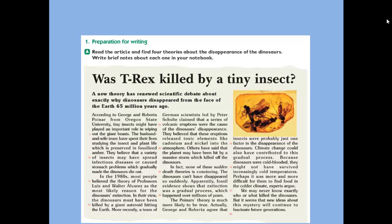Was T-Rex killed by a tiny insect? A new theory has renewed a scientific debate about exactly why dinosaurs disappeared from the face of the earth 65 million years ago. So here we have some theories explaining the disappearance of the dinosaurs from the face of our planet.